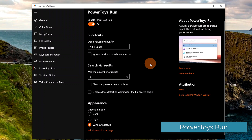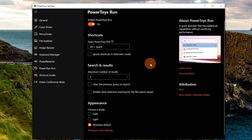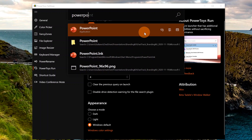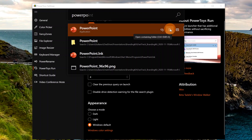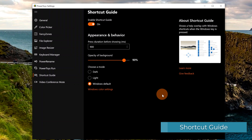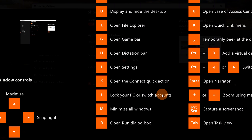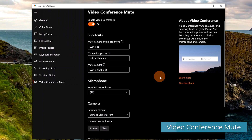Power Toys Run is a quick launcher you can invoke by pressing Alt+Space. You can type 'PowerPoint', for example, and see the results. You have the ability to run an app as administrator, open the containing folder, or open the path in console. Shortcut Guide: if you keep pressing the Windows key, an overlay will appear reminding you of common Windows shortcuts. There are a lot of them, so this is very helpful when you need to refresh your memory.